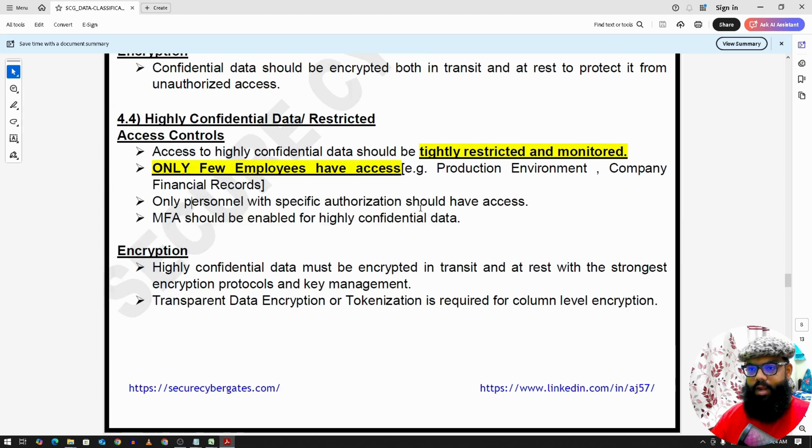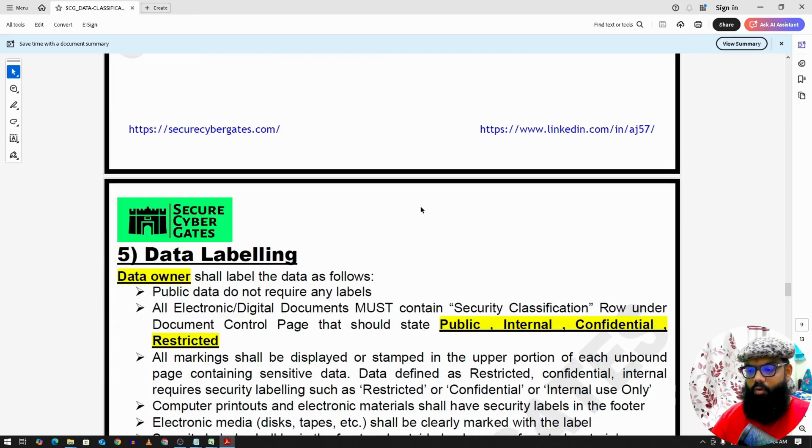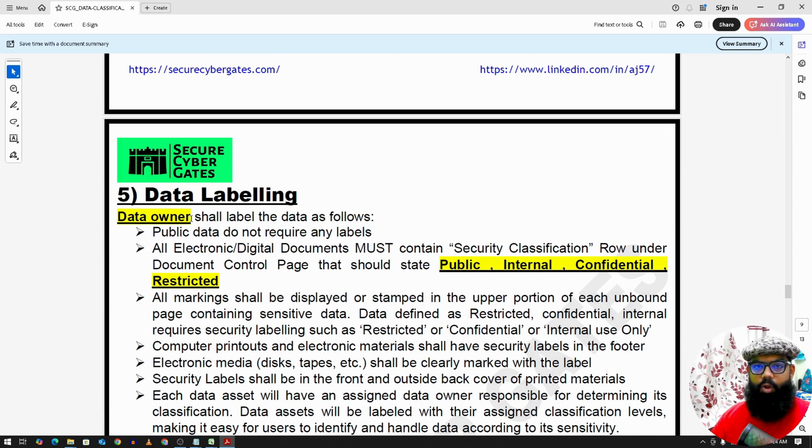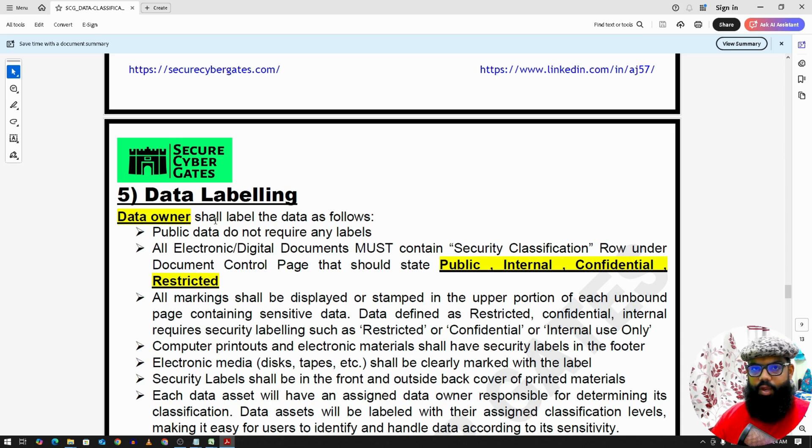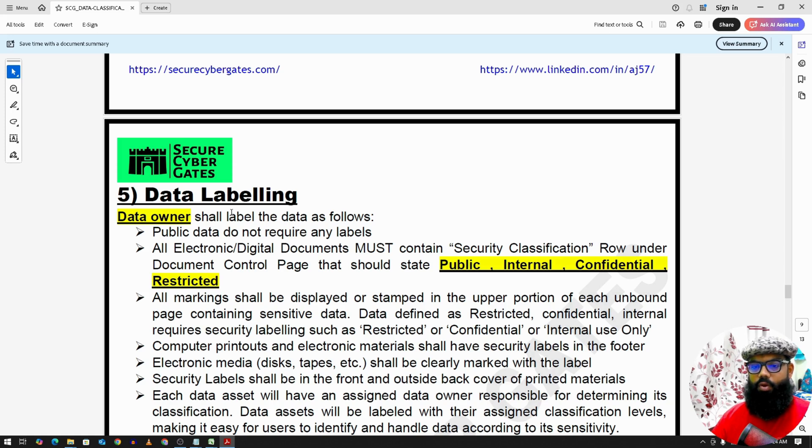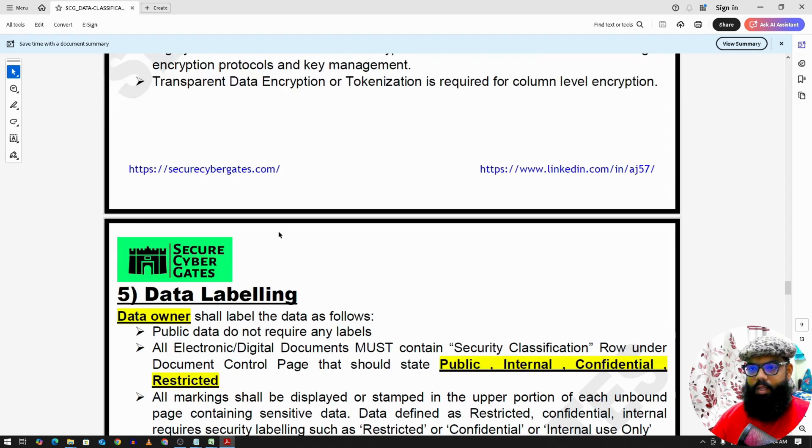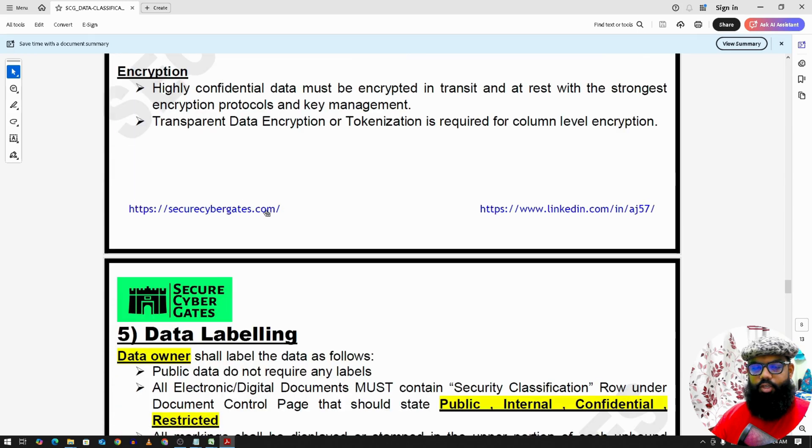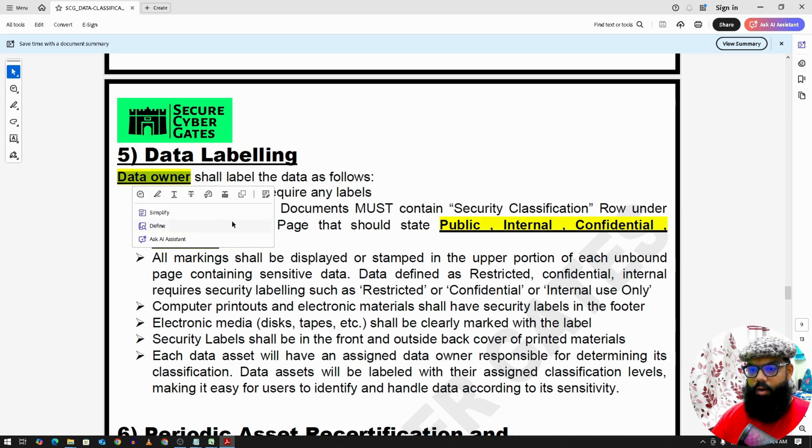So this is onto data classification. Now we have data labeling as well. So data owner, for example I'm creating a new document for a company, then I'm the data owner of that document. Similarly we have asset owner. For example, we have a server so we create an asset owner for that server. So the responsibility of labeling this public, internal, confidential, or highly confidential, this is the responsibility of the data owner.